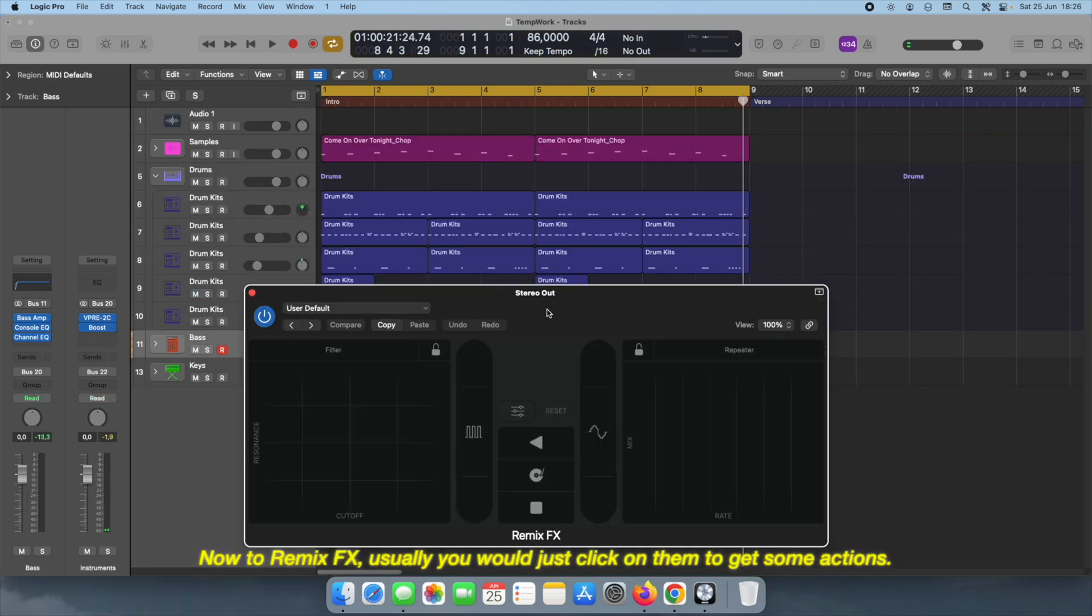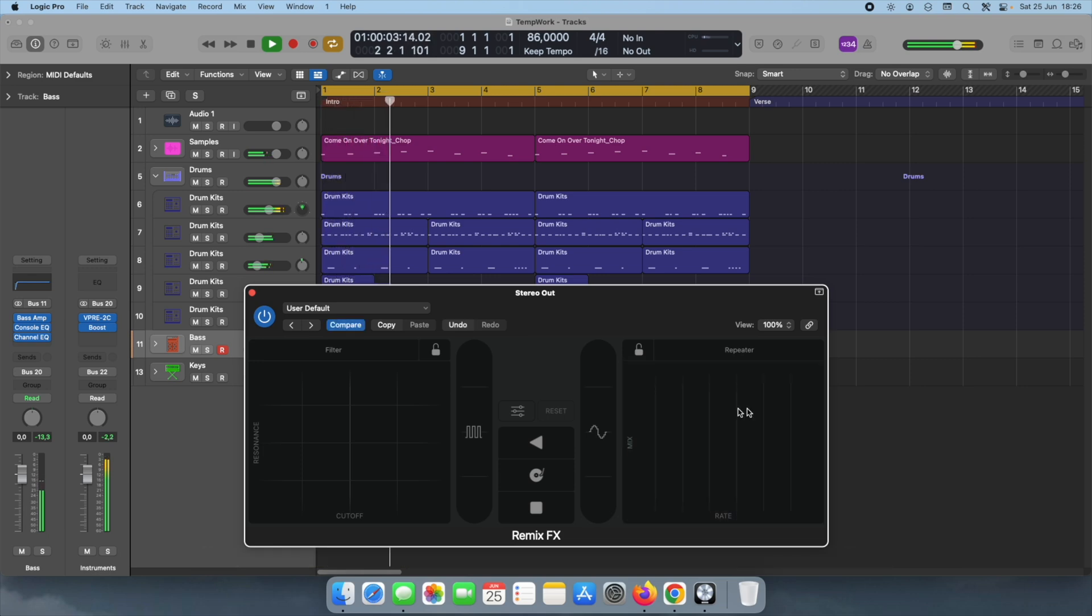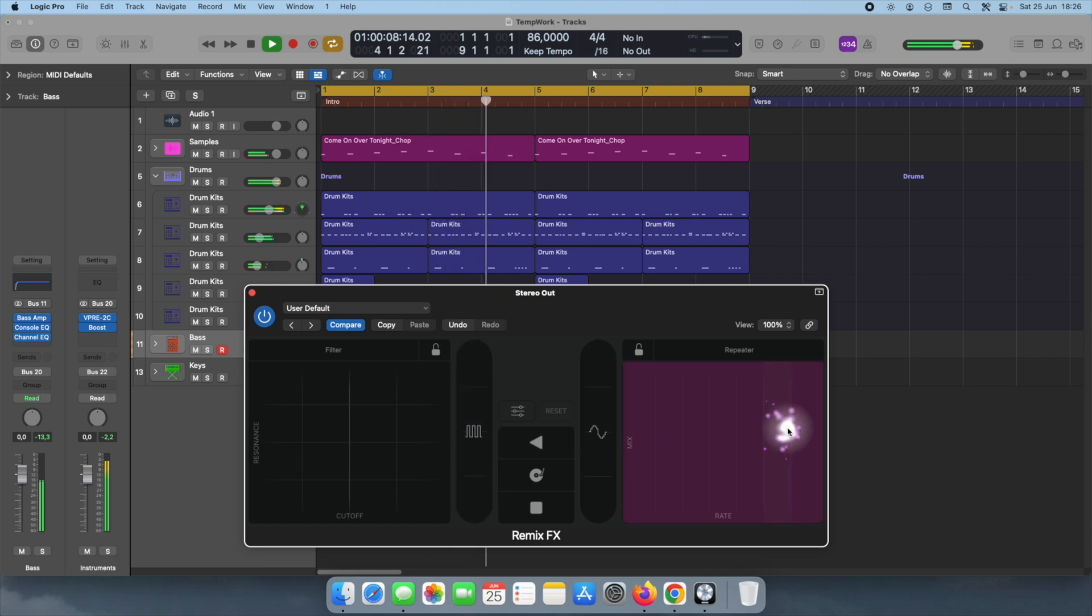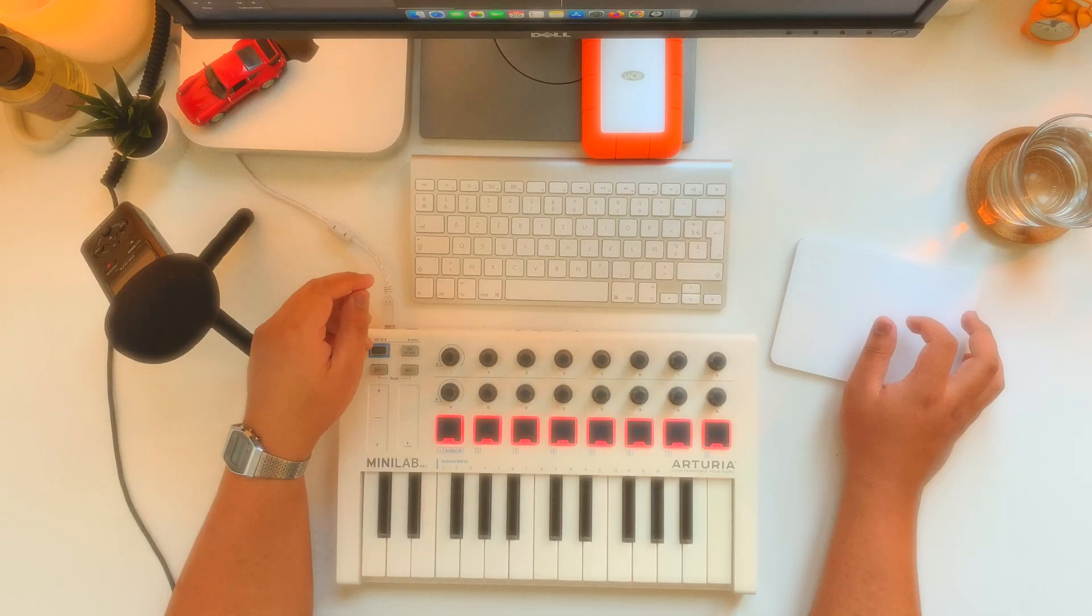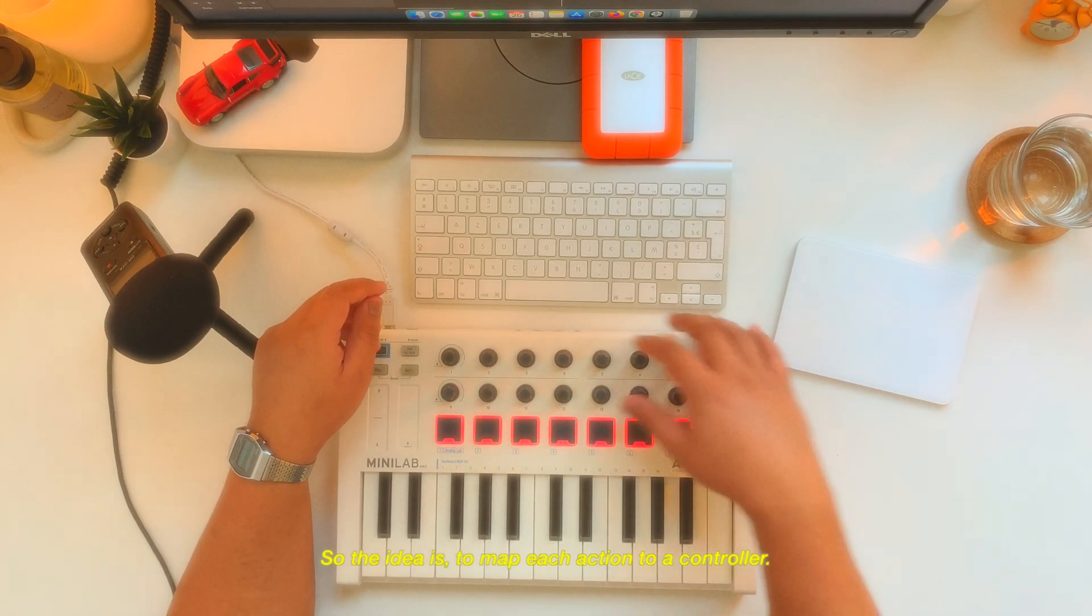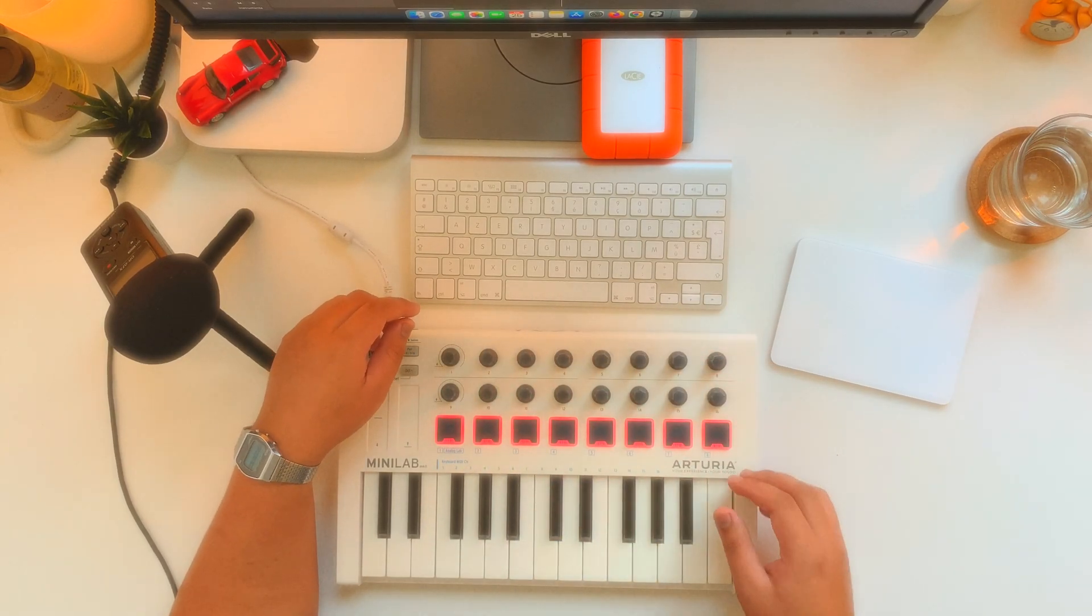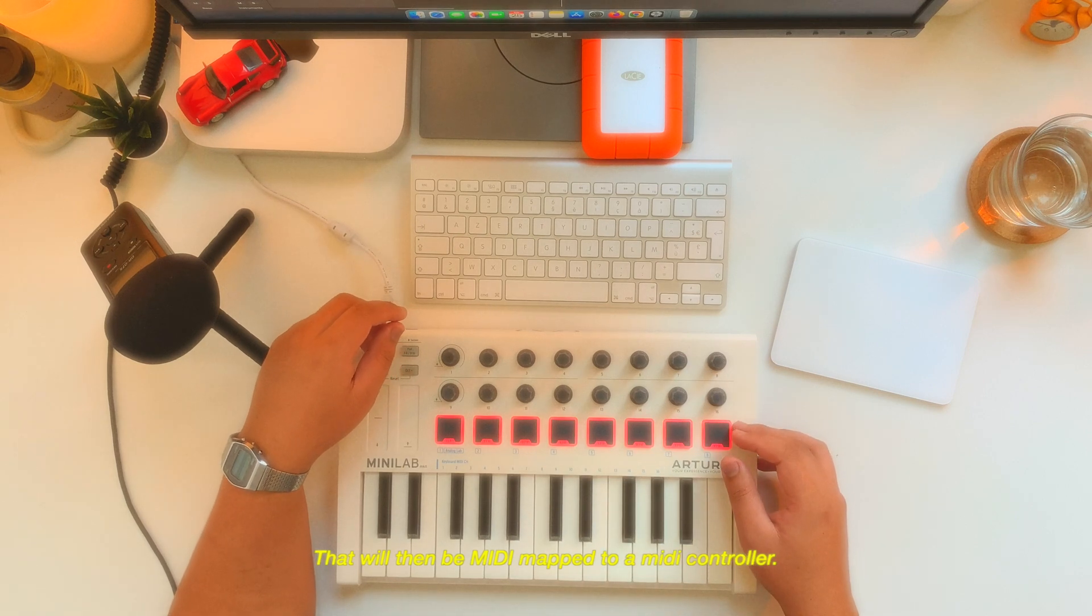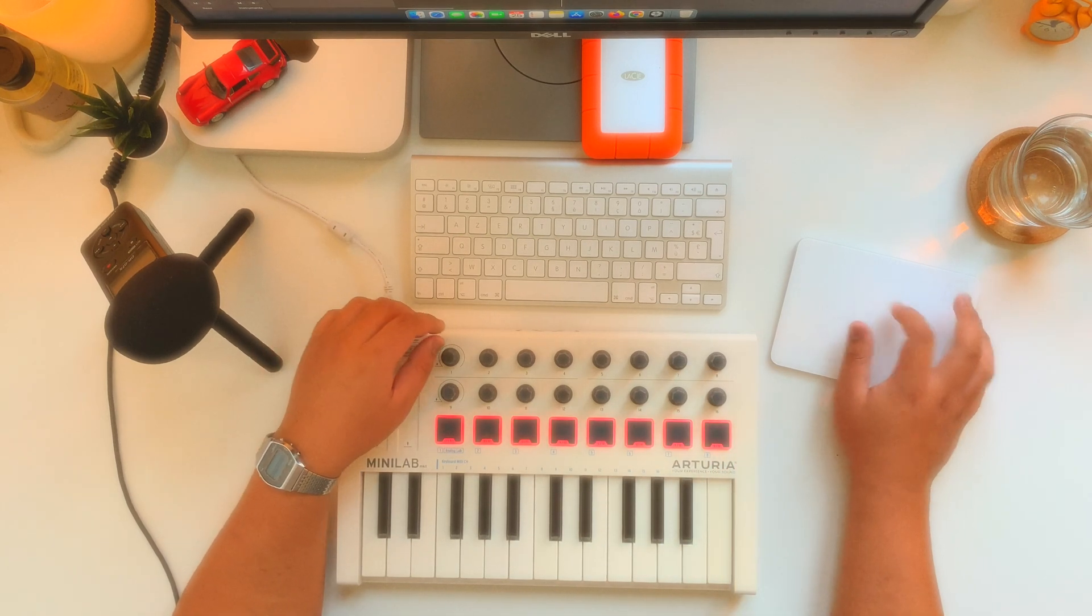Now the remix effects - usually we just click on them to get some actions. So the idea is to map each action to a controller that will then be MIDI mapped to a MIDI controller.